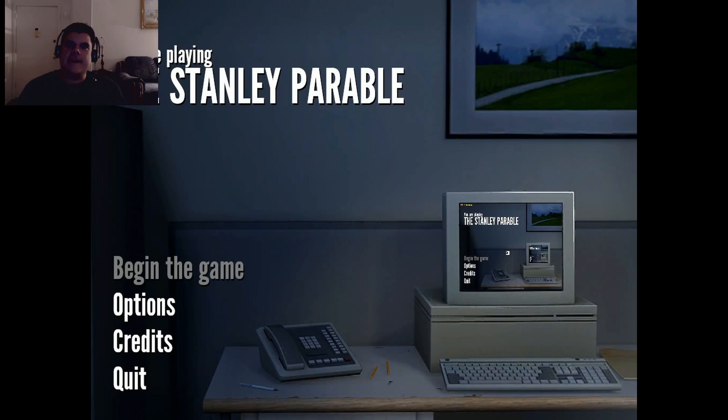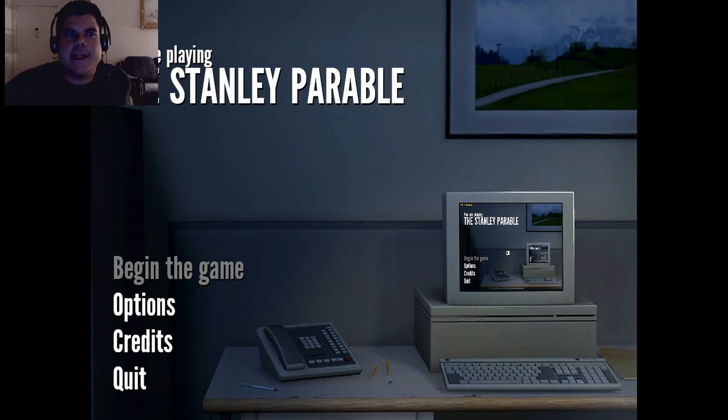Hey guys, Dave here from Lost Under a Mine, and welcome to the Stanley Parable.